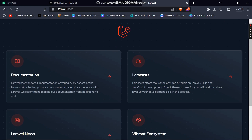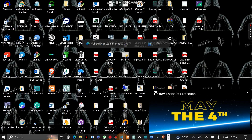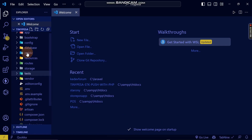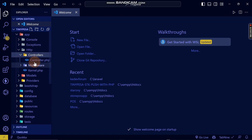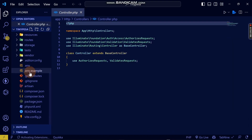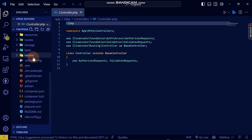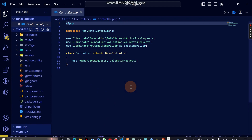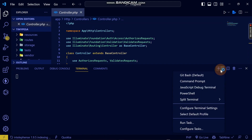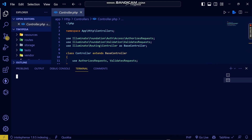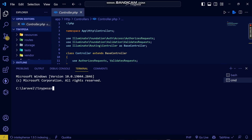Now I want to create a controller — I'm going to name it the TinyPesa controller. You can see in the project there's only the default controller right now. You can create it manually, but I prefer using the terminal. I'll open the terminal with Ctrl+J and use Git Bash, since that's what I use for everything.